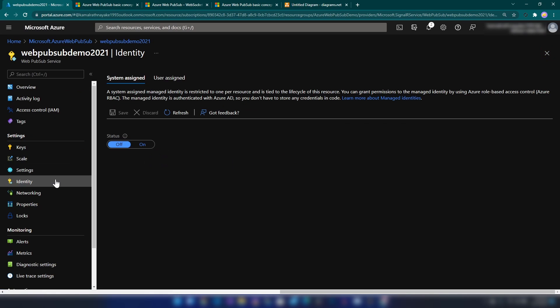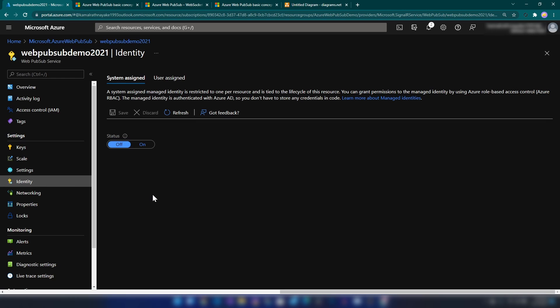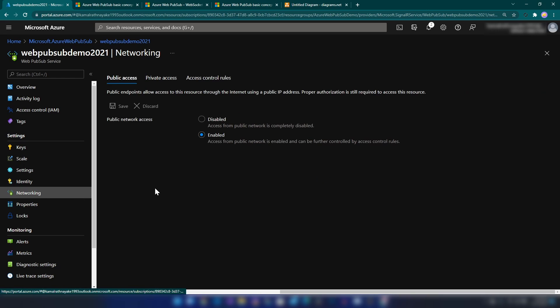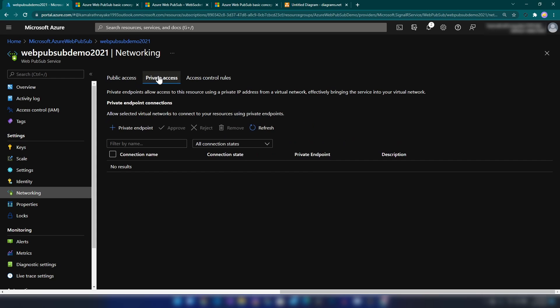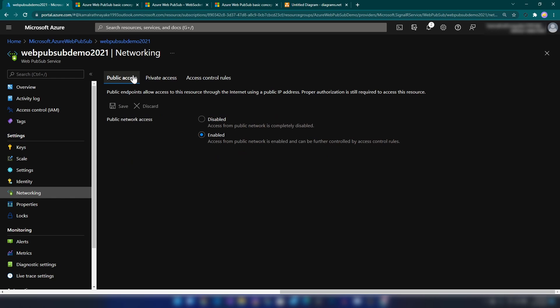I'm going back. We also have the option to enable managed identity for the service. And if I go into Networking, as I said earlier, we have the option to enable private access to your virtual network, but you need to be on the Standard pricing tier for that. Now we have our Web PubSub service in place. Let's go to Visual Studio and create our .NET application.